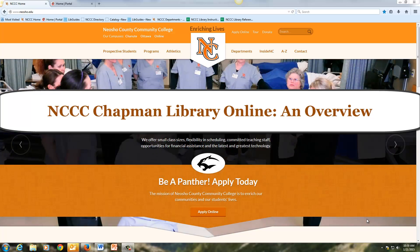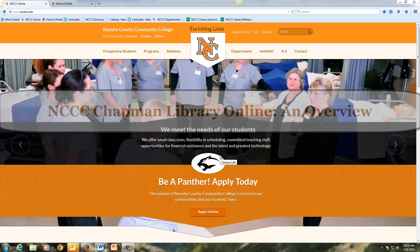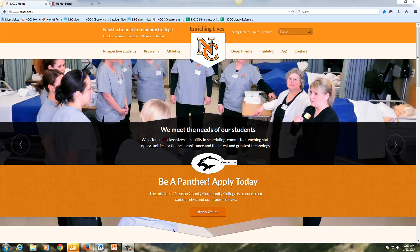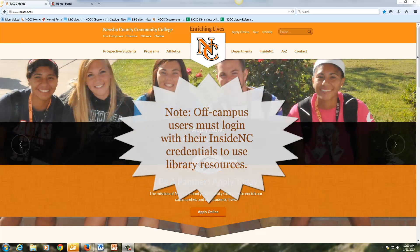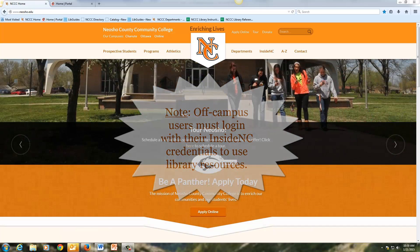Welcome to Neosho County Community College and the Chapman Library online. The following video is going to give you a brief tour of how to navigate and access various resources that are available through the library. We'll start out on the Neosho County Community College homepage.